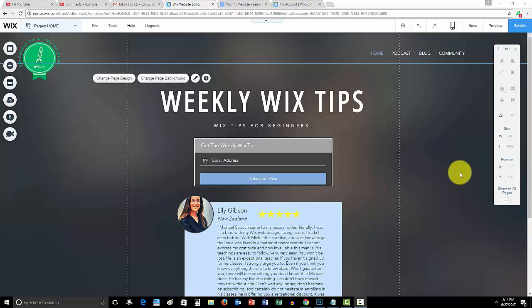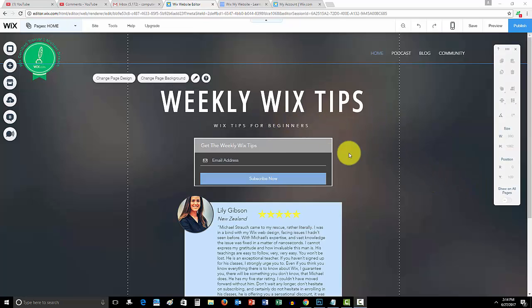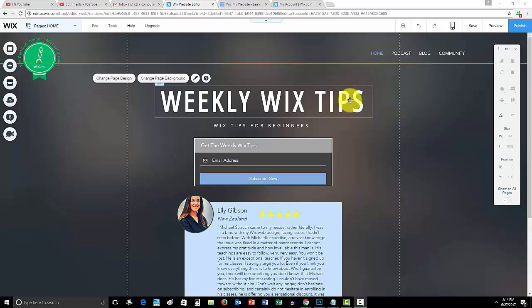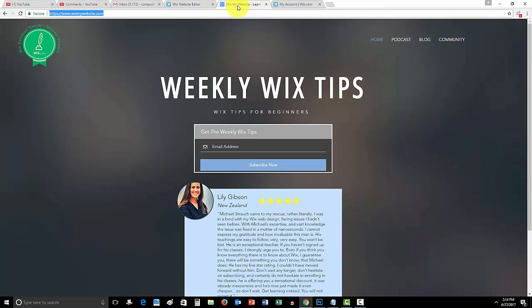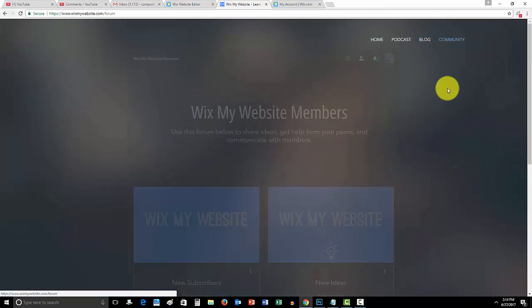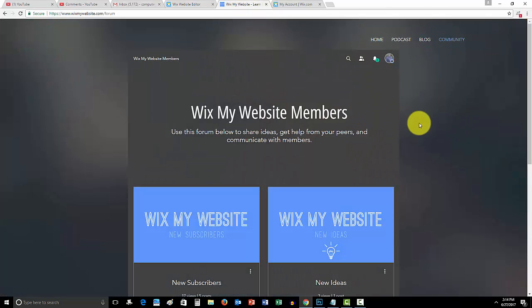It's very easy, very quick. Before we get into that guys, if you have not checked out the Weekly Wix Tips yet, come here check it out.